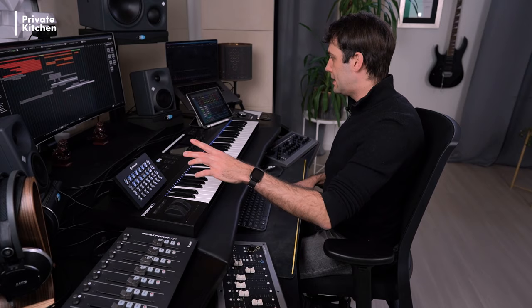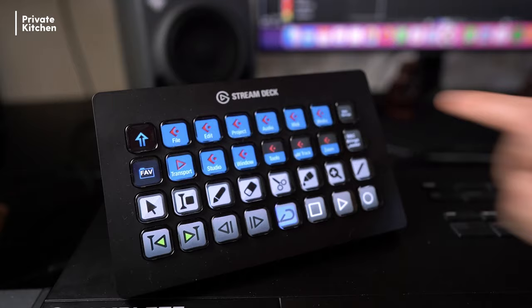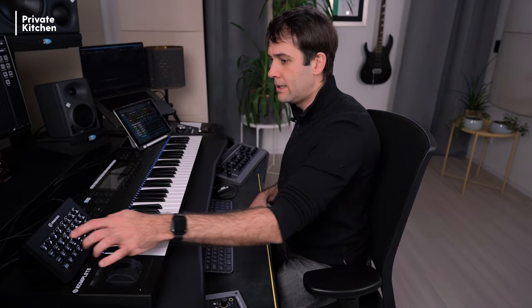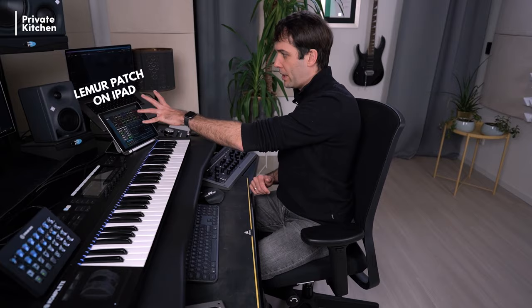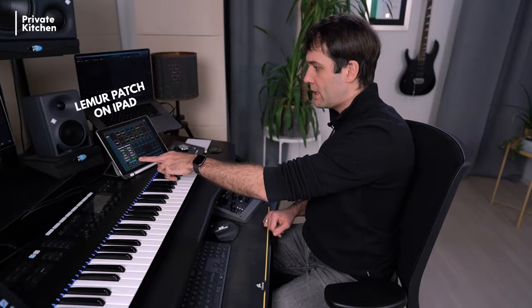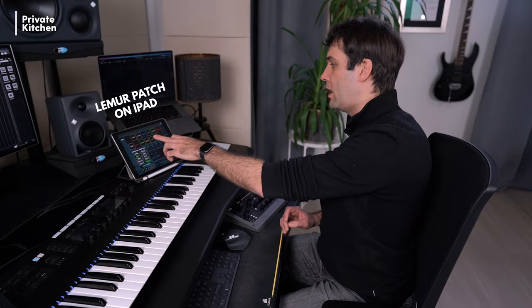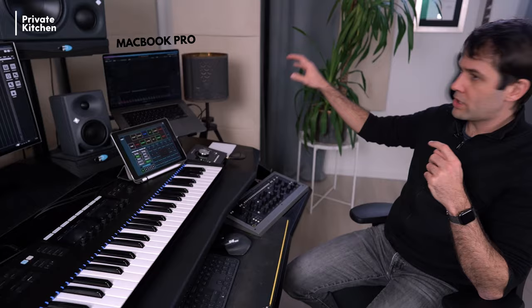I also have a Stream Deck, which I use for Cubase shortcuts and articulation shortcuts. And last is a Lemur patch on my iPad, which I programmed and scripted myself. I use this for voicings and inversion automation, chord progressions, and modulations.